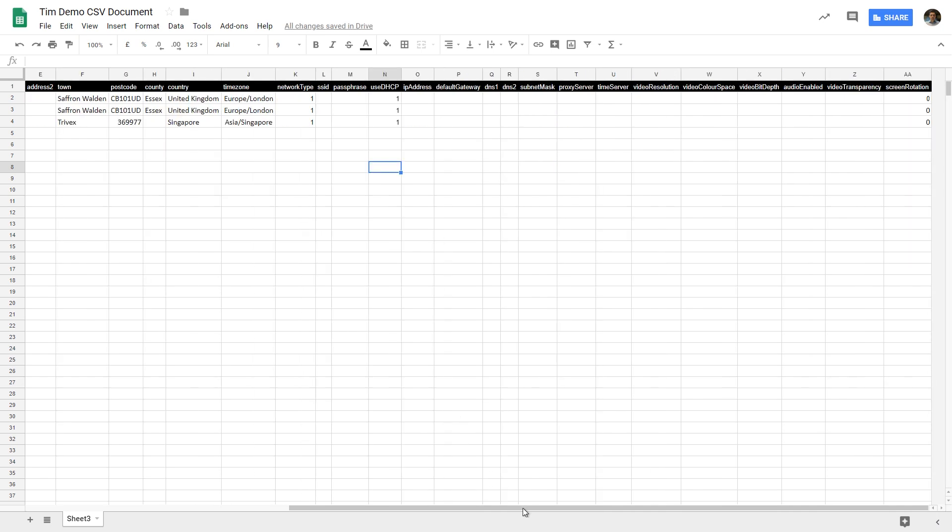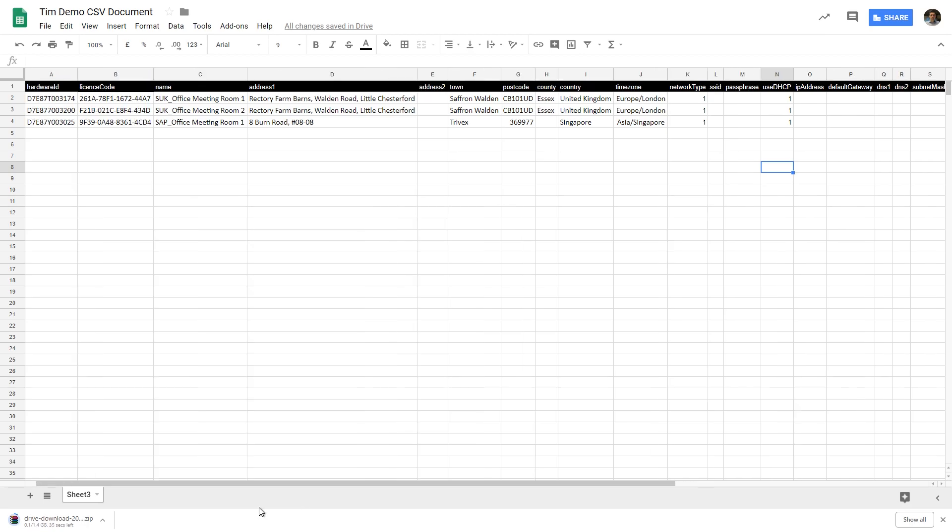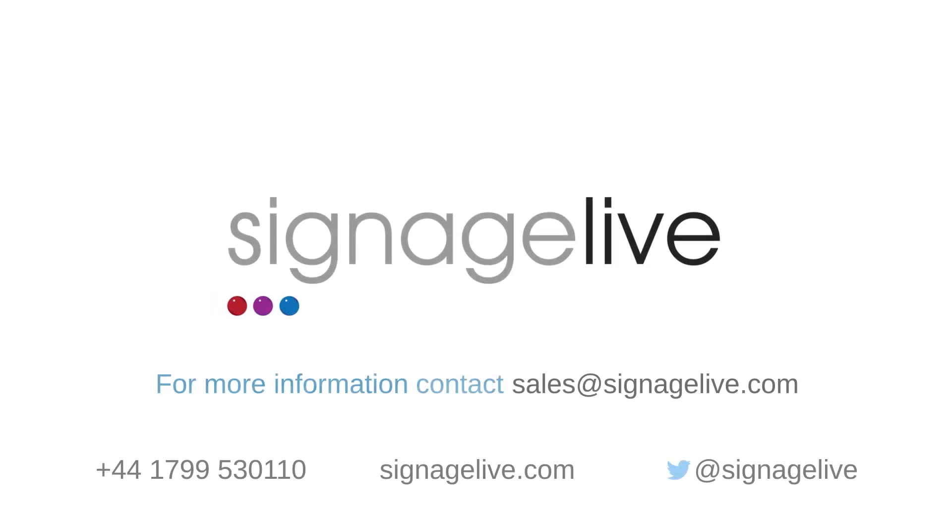Make sure you power on your BrightSign device after setup to download the Signage Live client. Once this setup is complete you'll see all of your players appear on your dashboard as they connect.